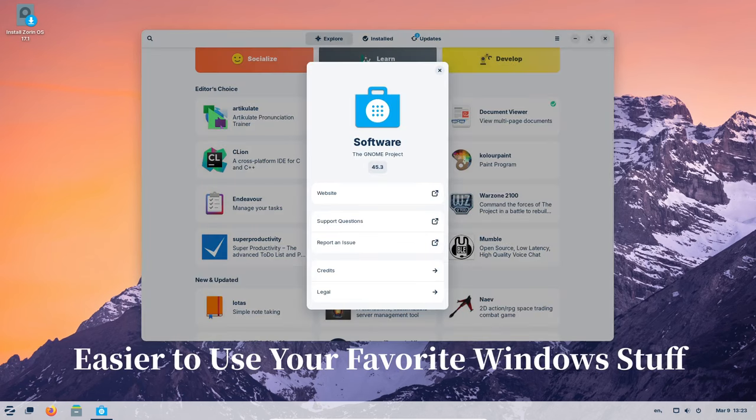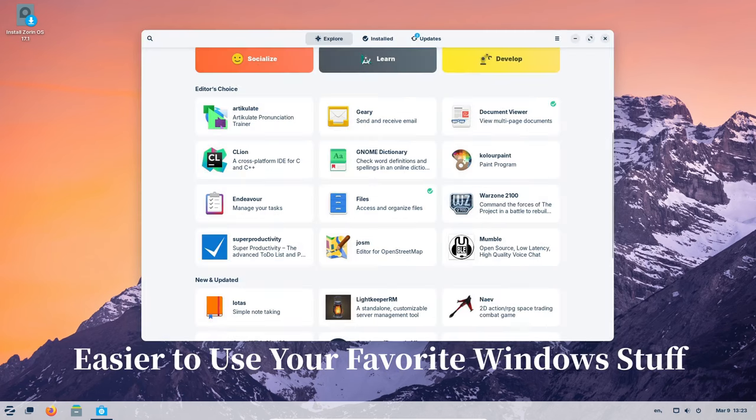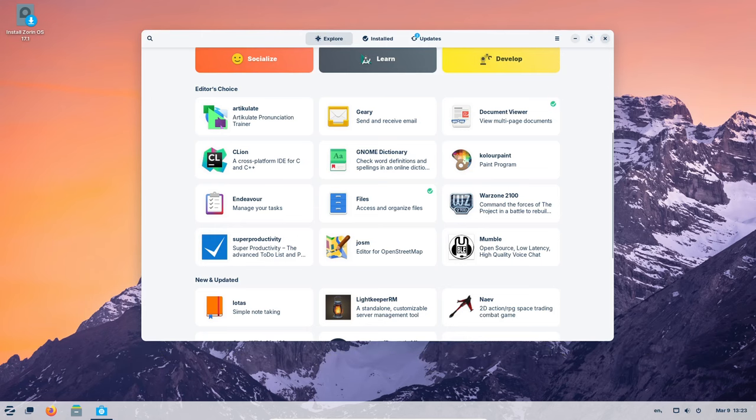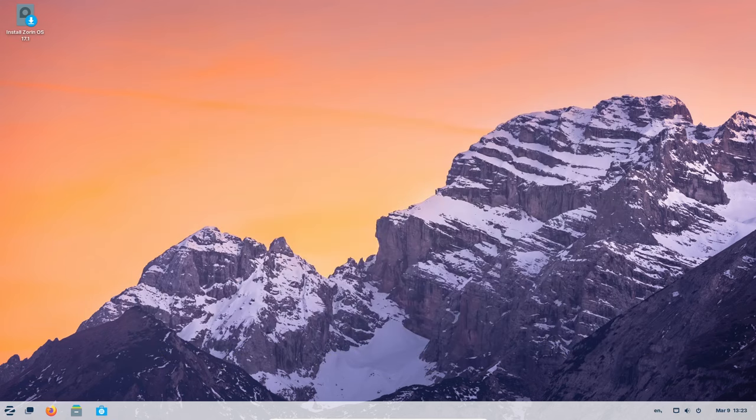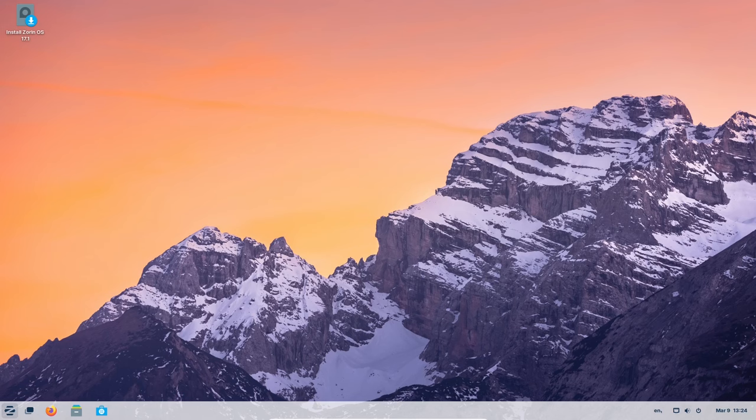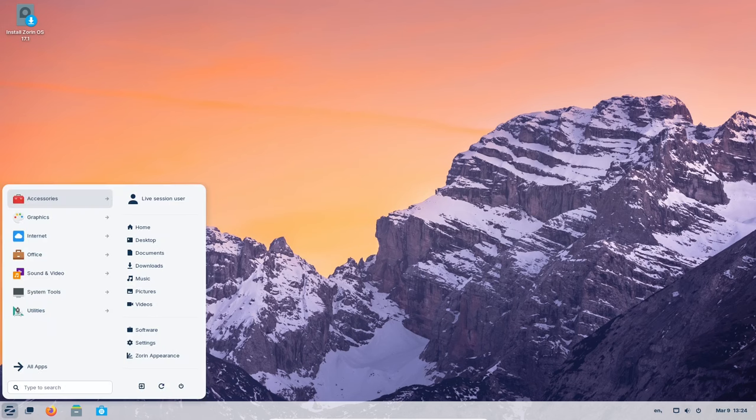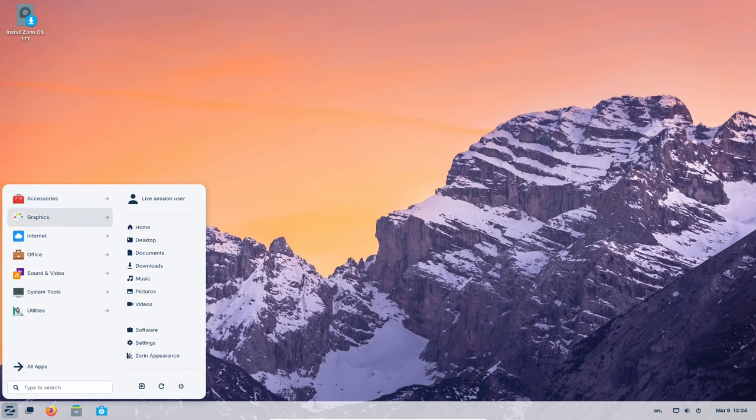Remember all those programs you love on Windows? Zorin OS 17.1 makes it even easier to run them. It can identify installers for popular Windows apps, like games, and suggest alternatives you can download from the built-in store. This means you get programs that work perfectly with Zorin OS, just like the ones you're used to.